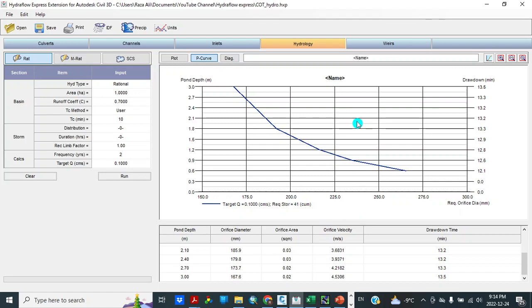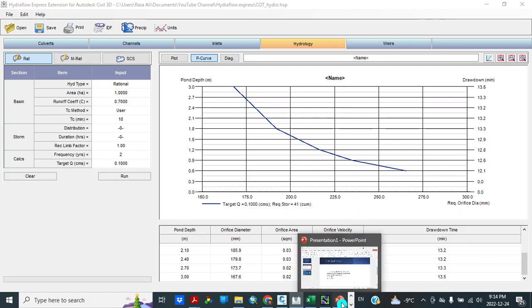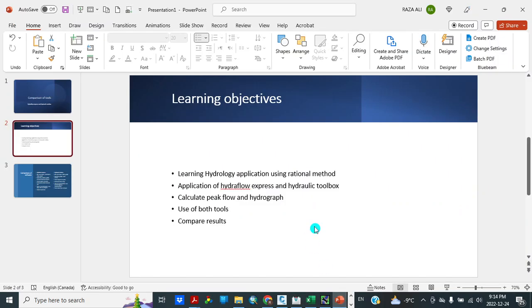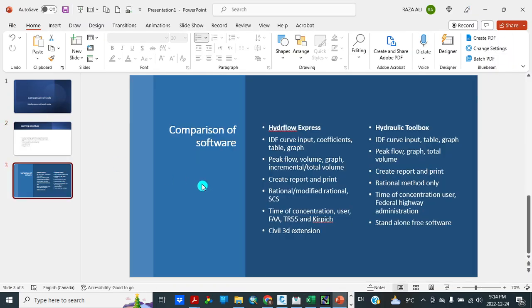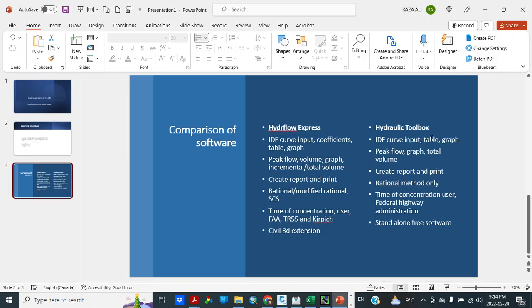Now we have calculated flow rates in both cases. So we are going to compare these softwares. IDF curve input in coefficient table graph, as we saw. Hydraulic Toolbox IDF curve input graph. But we cannot give coefficient here with Hydraulic Toolbox.